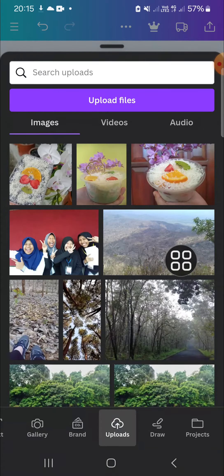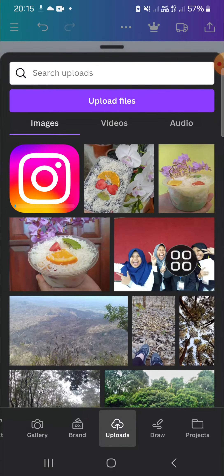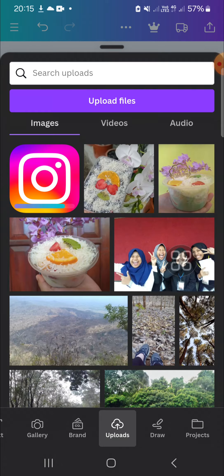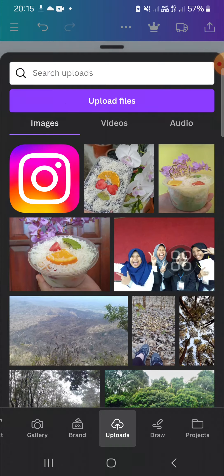Okay, then we have to wait and now the Instagram logo is being uploaded. Then we have to wait until the process complete.